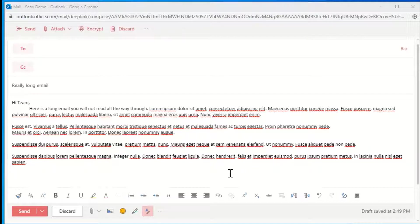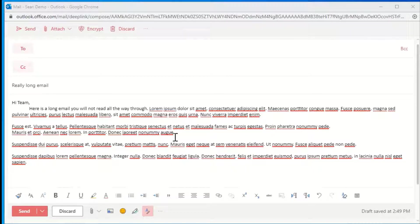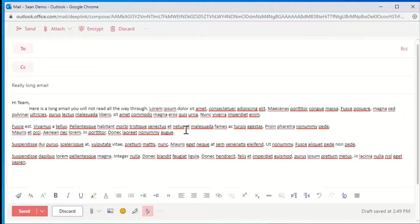For example, if you're sending a long email that most people likely will not read through entirely, and you have certain items that you need to direct to colleagues, you can come in here.